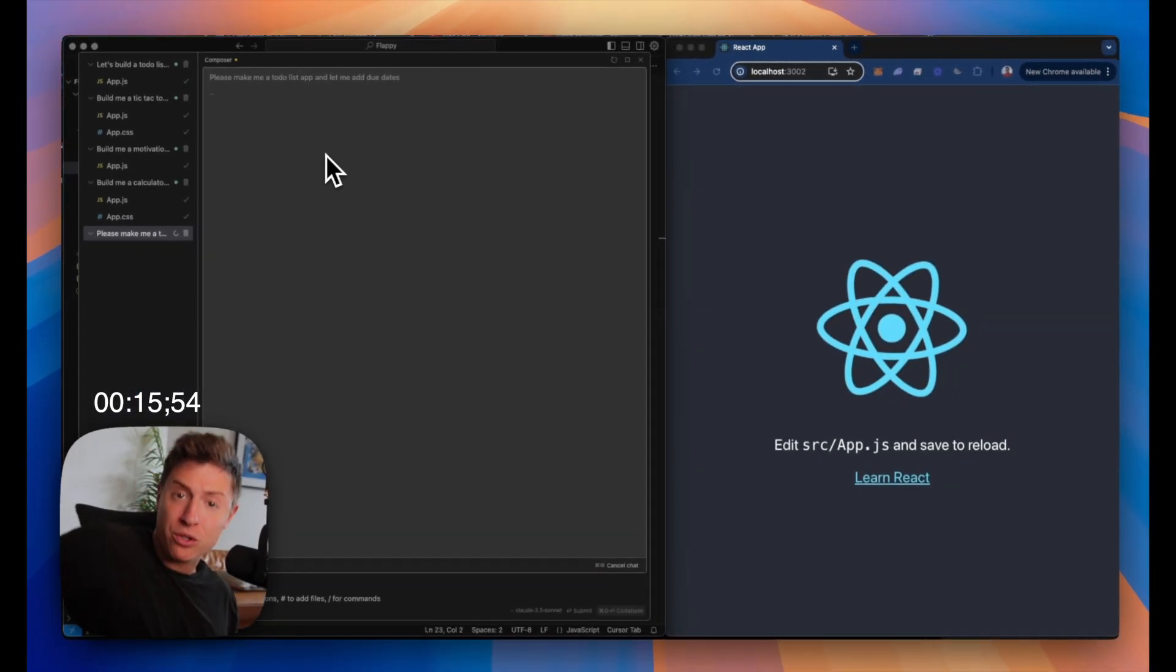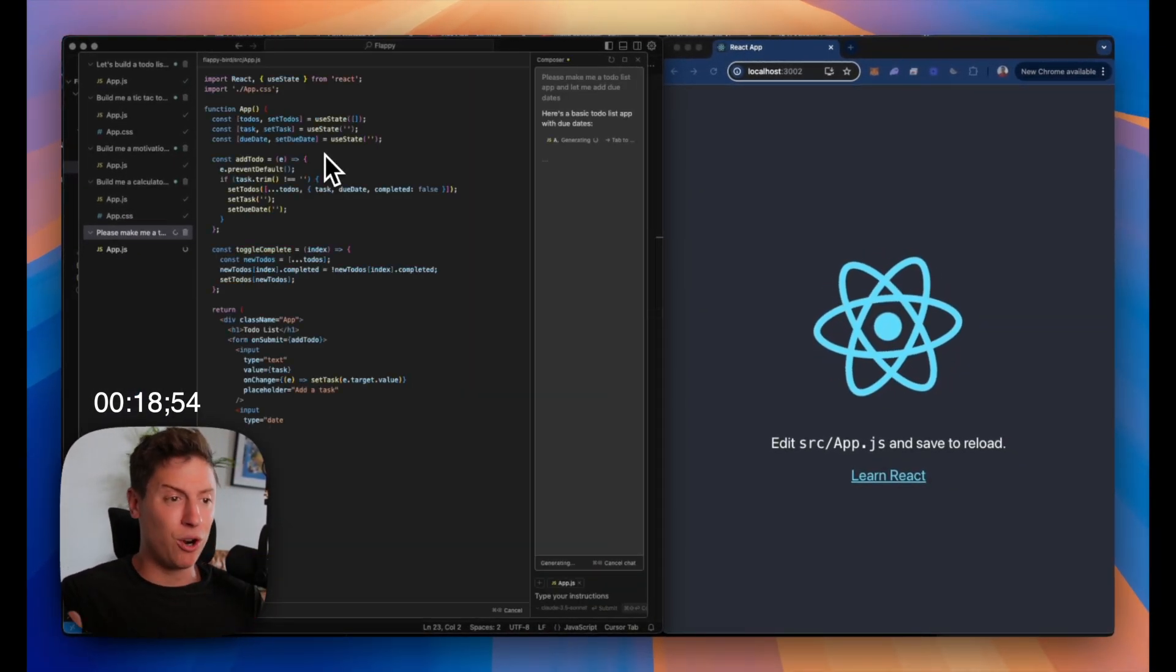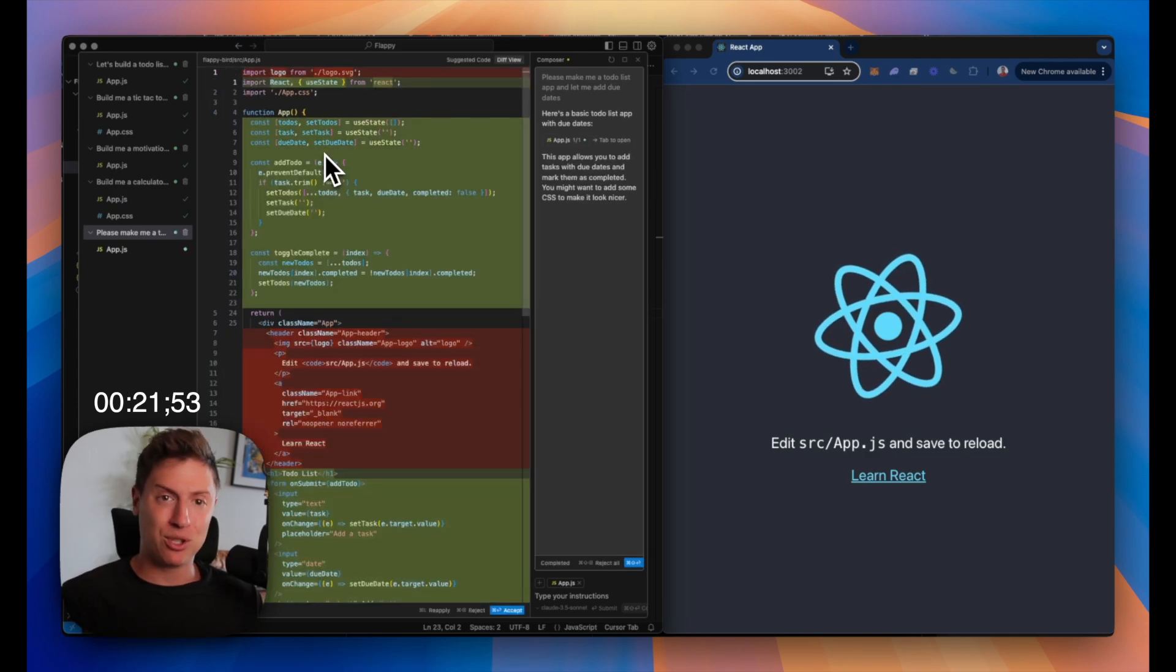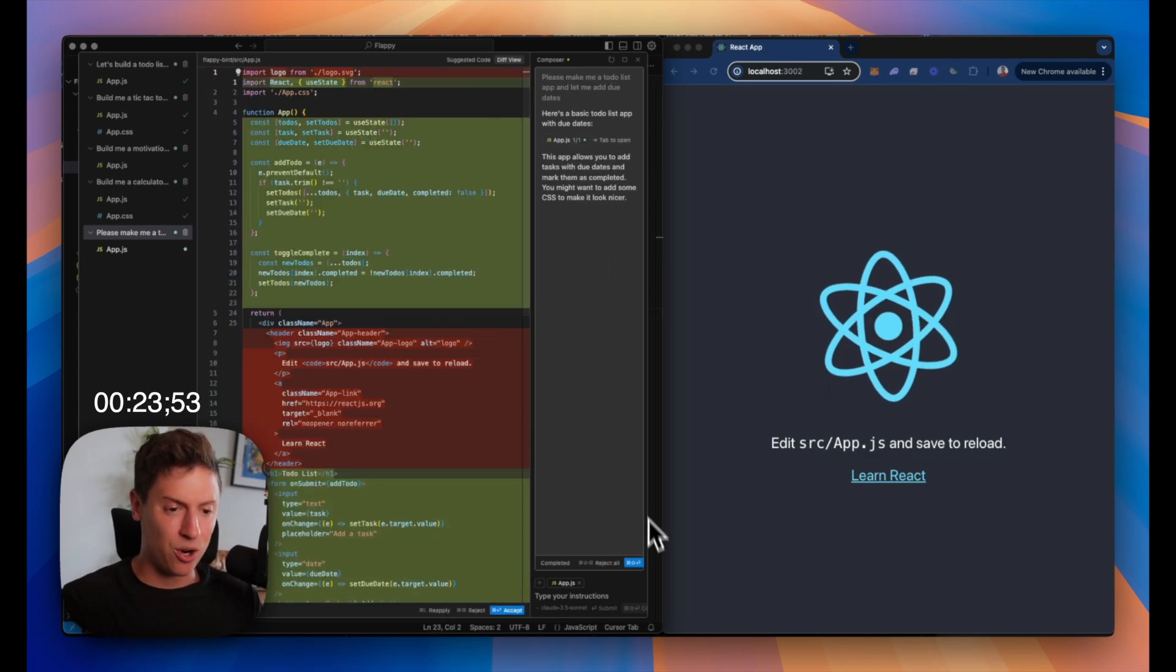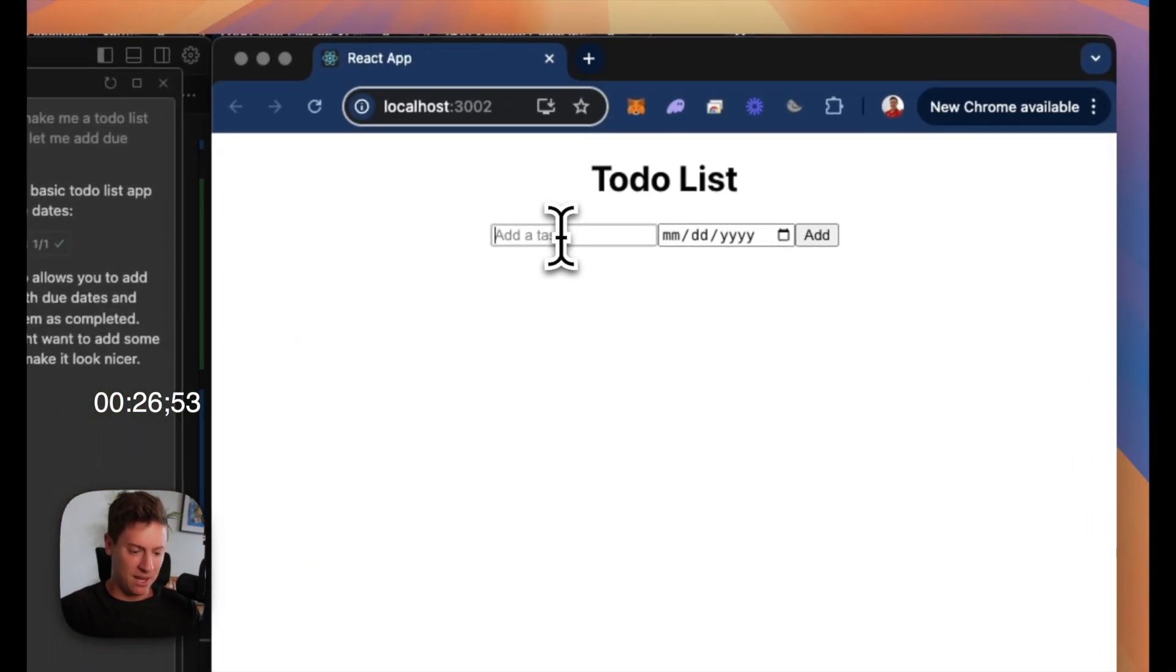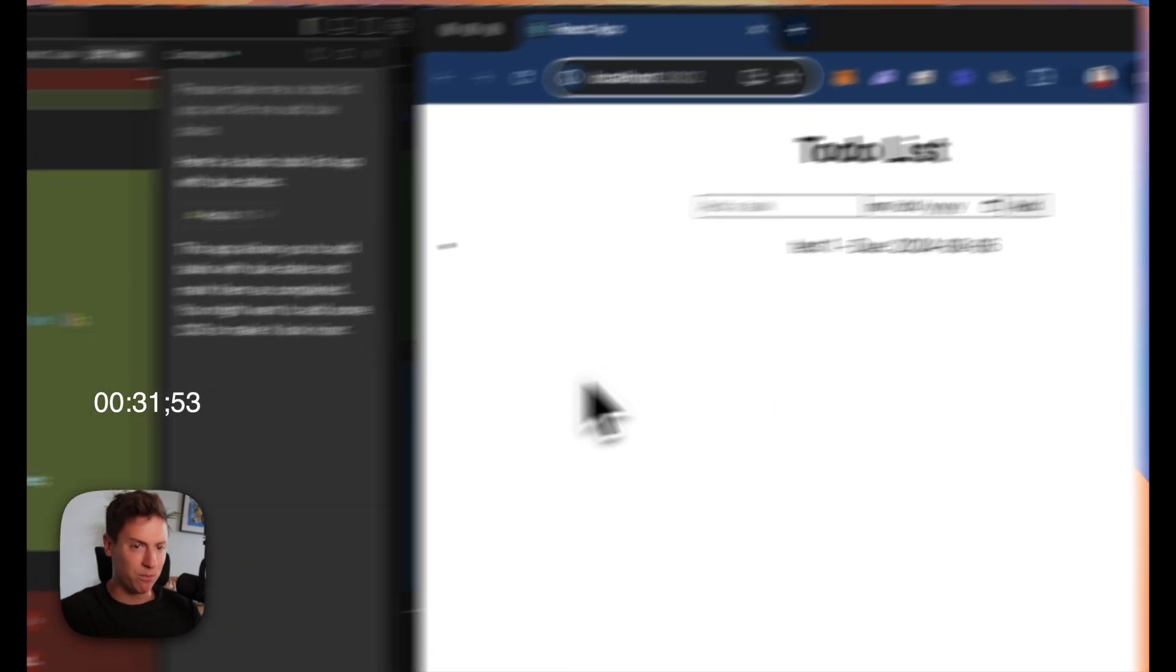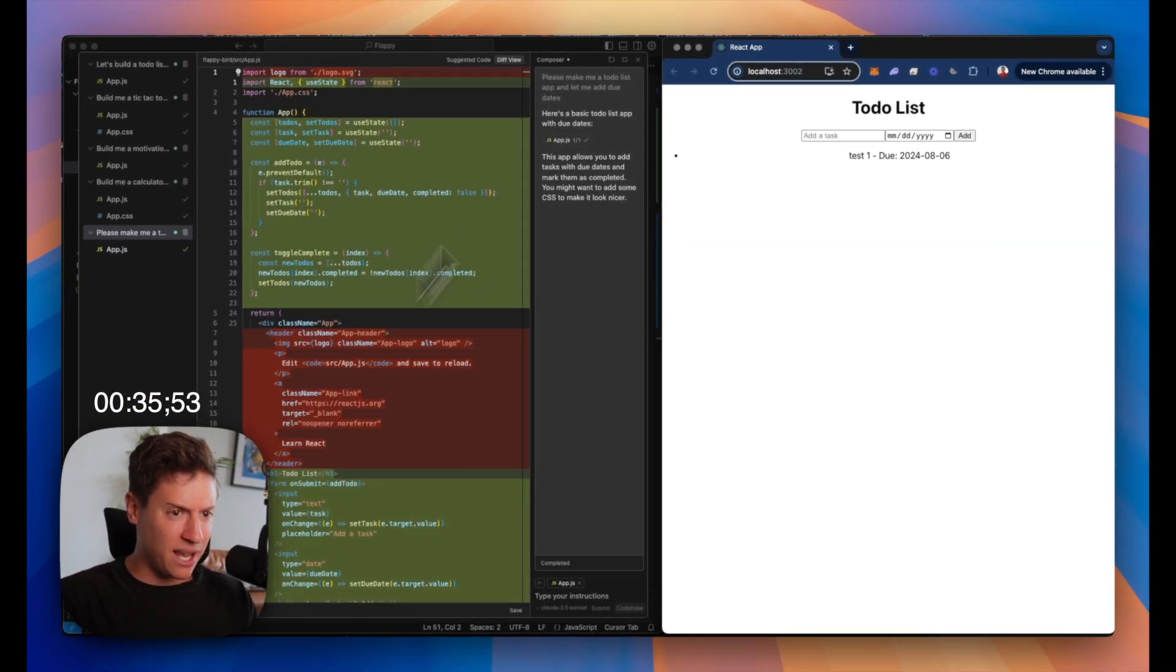All we're doing is writing prompts into Cursor. It's building the code for us. It's writing the code, implementing it, and the app's good to go. I don't have to write a single line of code. Let's just accept the new code it did. To-do list app, test one. Can add the date. Let's add a date to it. Date added. Boom. To-do list app done. That's one app done. We're not even a minute into it.